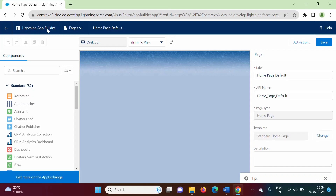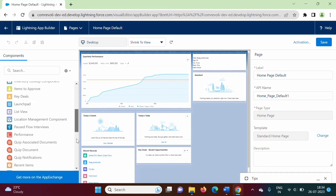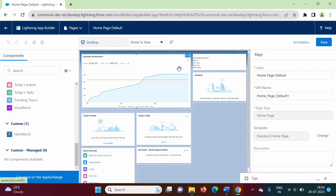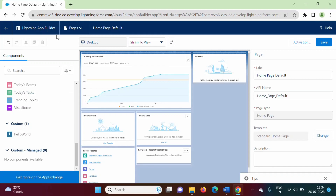The lightning app builder is open. Here you can see these are the standard lightning web components, and this is our custom lightning web component. This is our service app. Suppose I want to delete this component from this service app — there is a delete button on the top right of the component. By clicking it, I can delete the component from the service app.